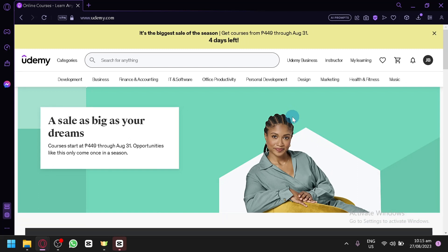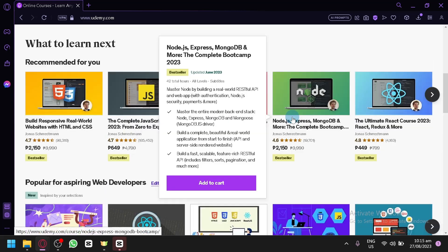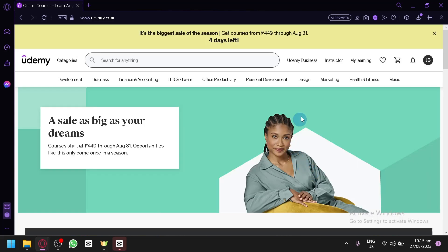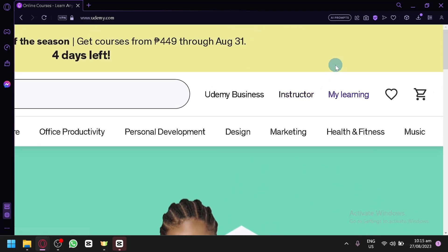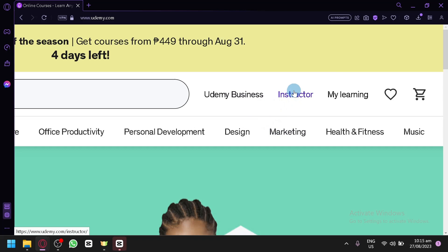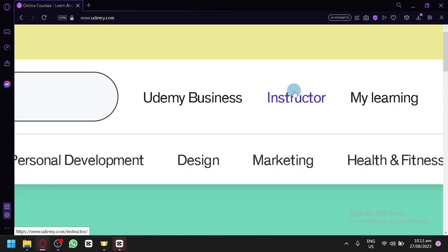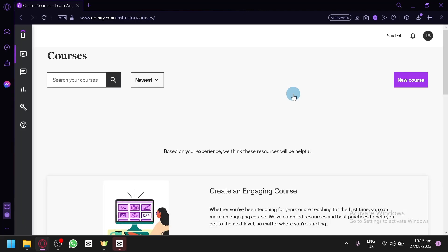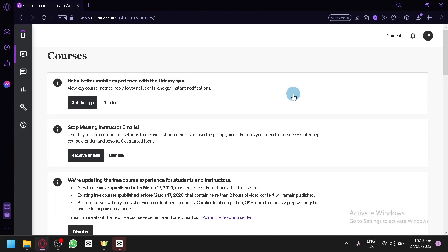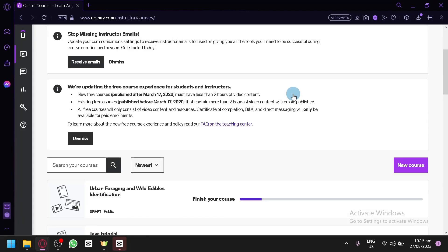When you first log in to udemy.com, you wouldn't really know how to start or where you will be able to create a course. That's very simple. All you need to do is select the 'Teach on Udemy' or instructor option over here, and simply click this and you will be redirected to another page where you will be able to start and create your own courses.